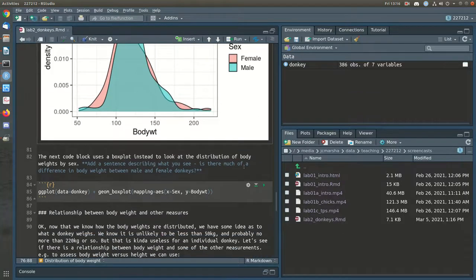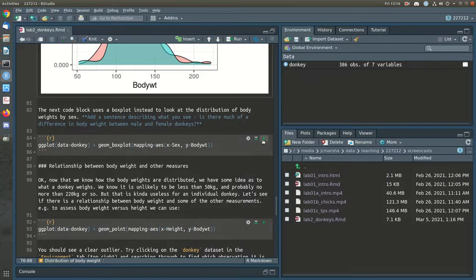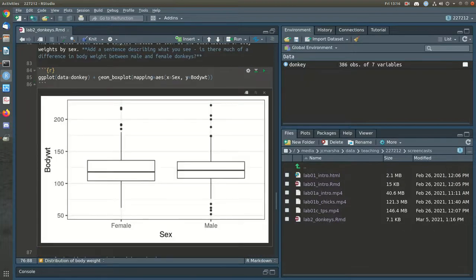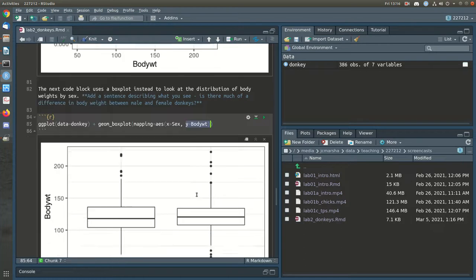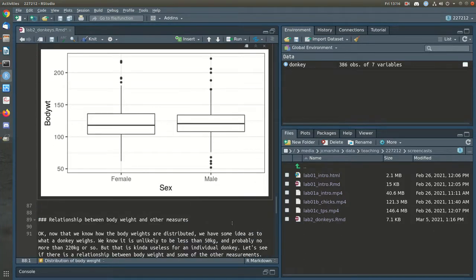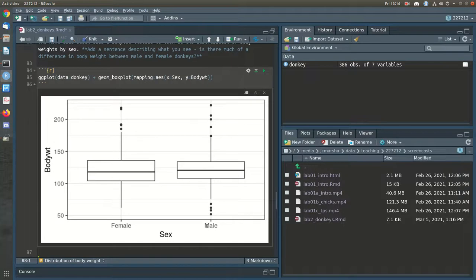The next plot uses a box plot instead. We use geom_boxplot, mapping x to sex and y to body weight. This is another way to look at the same picture using a different geometry. Basically there's not much difference between the two groups — the centers are in about the same location, the spreads are about the same, and the shapes look to be about the same as well, so these are essentially the same distribution.